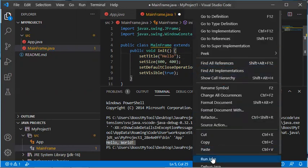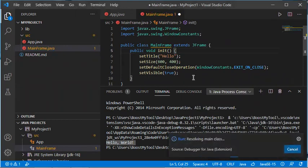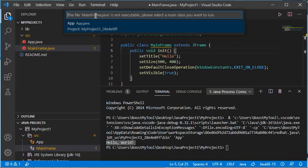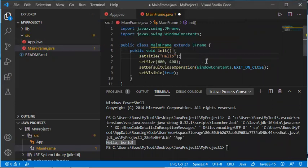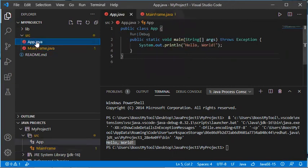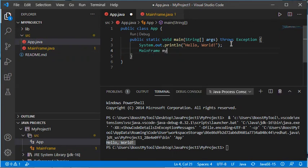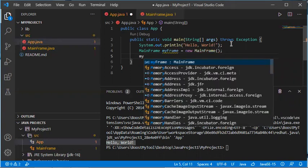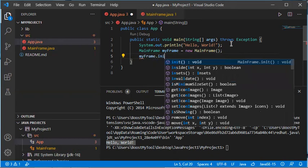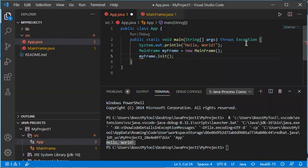I cannot run MainFrame directly because it does not have a main function — clicking Run Java gives an error saying the file is not executable. So let's save this file, go to the App.java file which has the main function, and there call the MainFrame class and its init method.